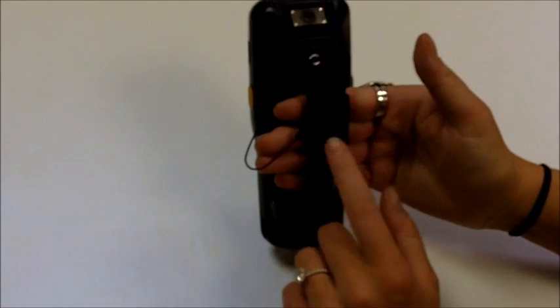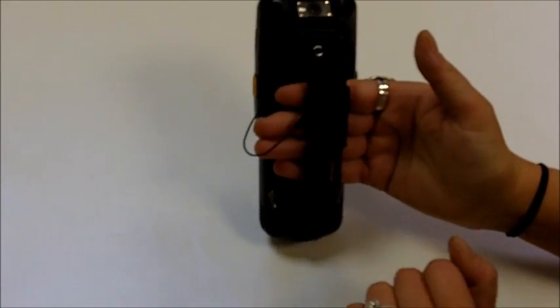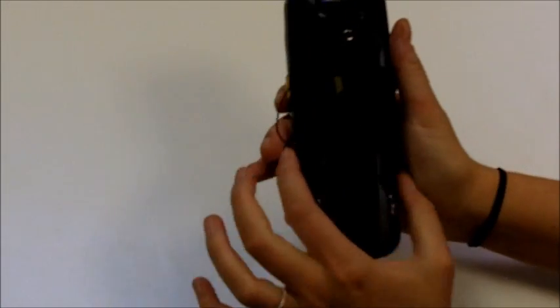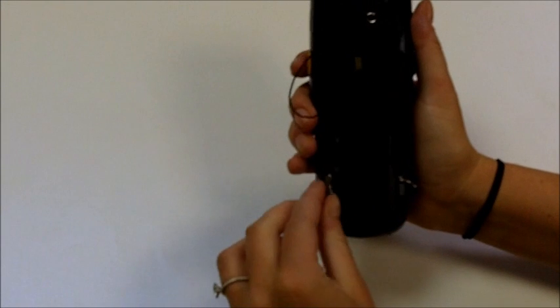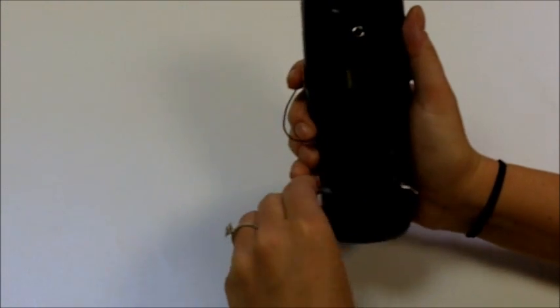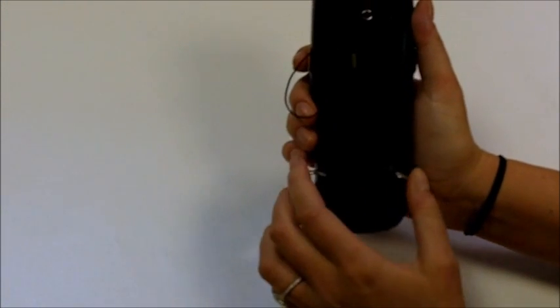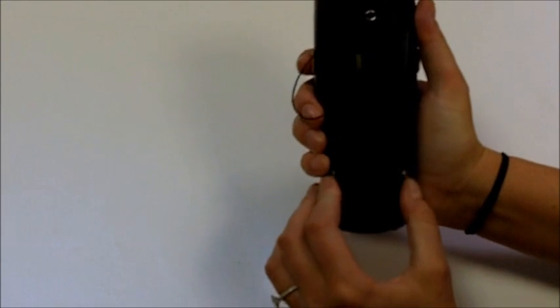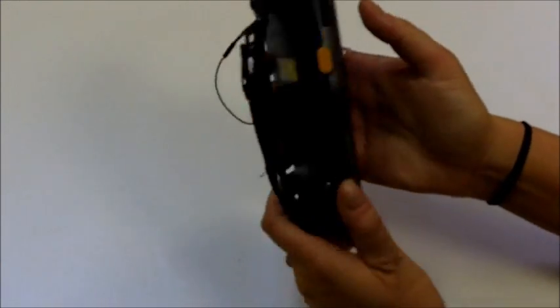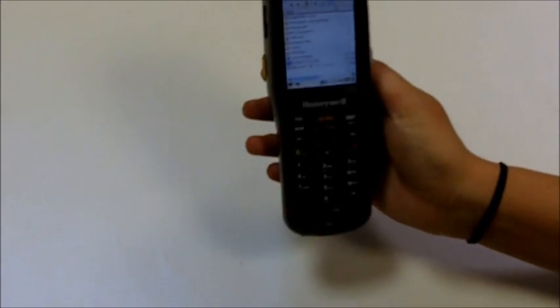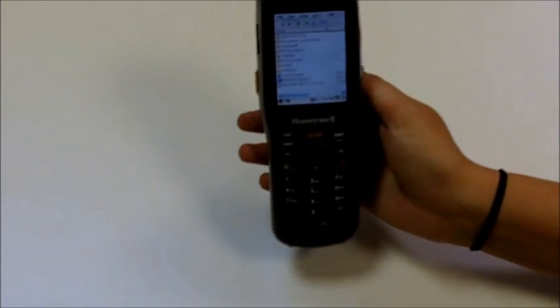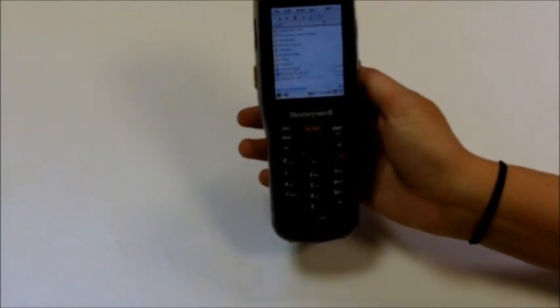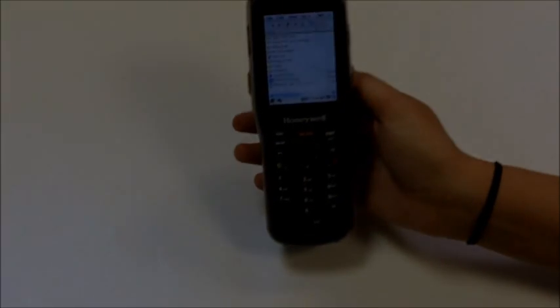On the back you see the hand strap with a stylus holder. This is the battery and you can just pop it out for easy battery change. The battery is a lithium ion battery, it has 3.7 volts and it stays charged for about 8 hours and takes less than 4 hours to charge fully.